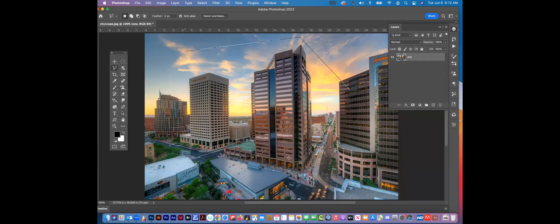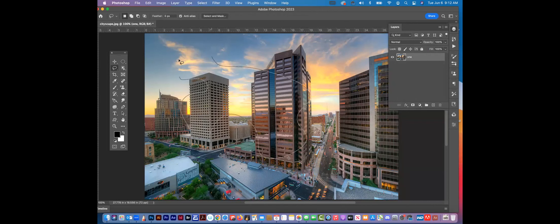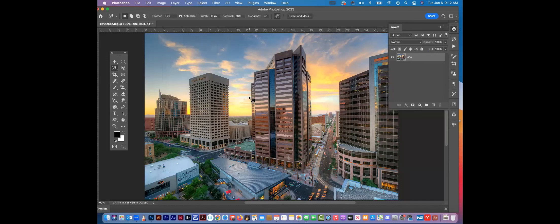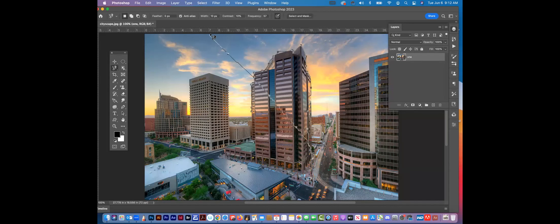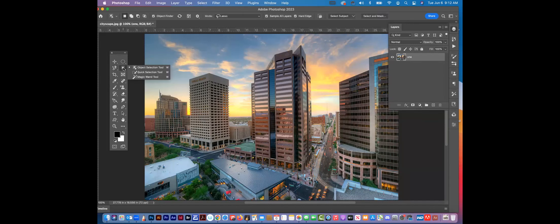This is the Polygon Lasso tool, which we're going to talk about today. It makes selections — every time you click it makes a corner, so it makes odd-shaped selections. The regular Lasso tool is just loose — I almost never use that. And the Magnetic Lasso tool, I basically never use. In theory it grabs edges like a magnet, but it's pretty inaccurate.